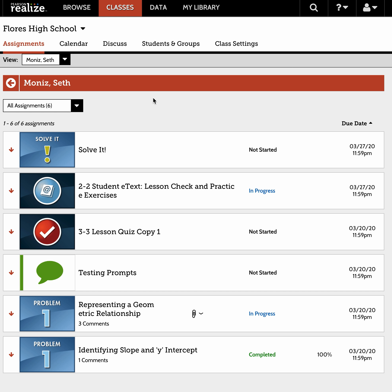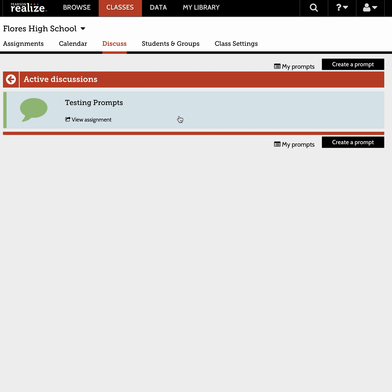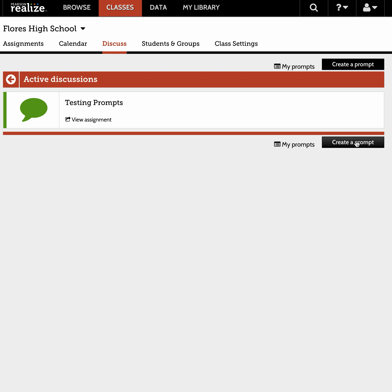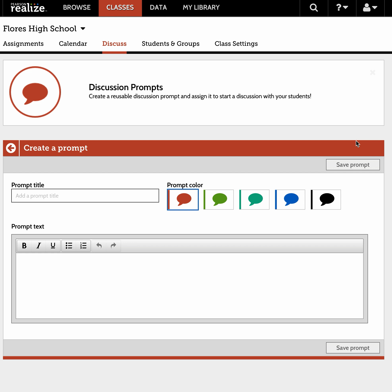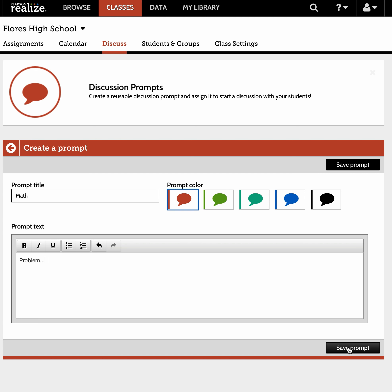I'll show you a second way. If you want to have a discussion, click Discuss up at the top, and you can either choose a discussion you've already created — it will save for you, I have one called 'Testing Prompts' — or you can create a new one. Simply create a prompt: click the color language bubble you want, add your title, and add your problem or discussion topic.